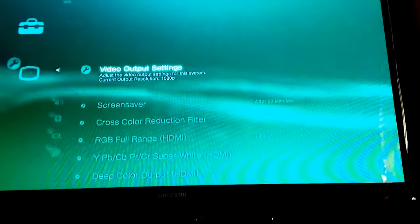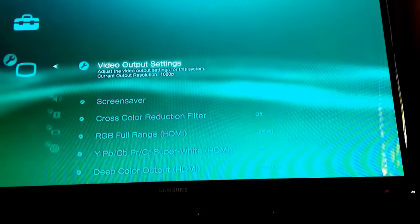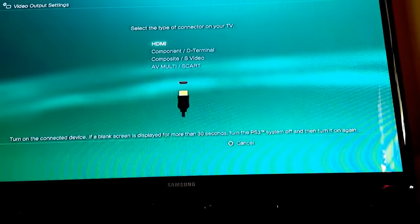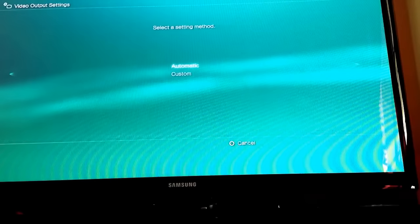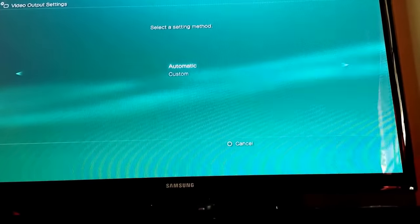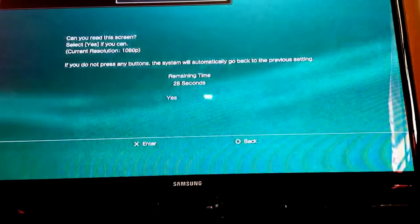You want to go to Video Output Settings. Now see, I have an HDMI, so I'll click on HDMI Automatic and it will pull up a screen. It will go black for a second, then pull up a screen.